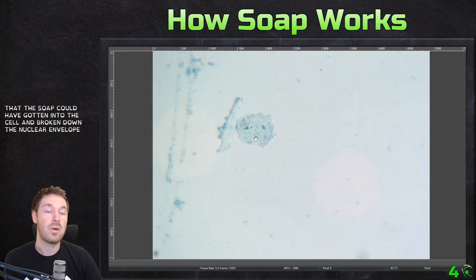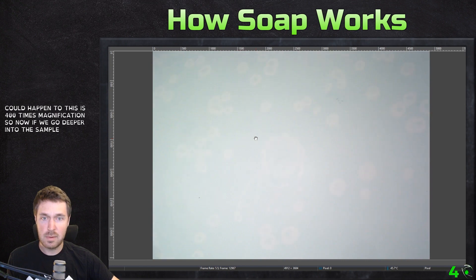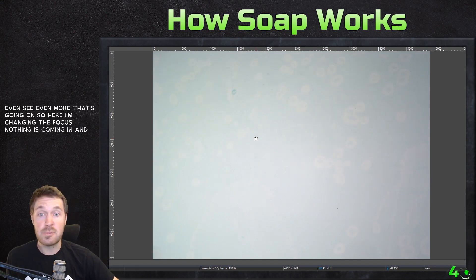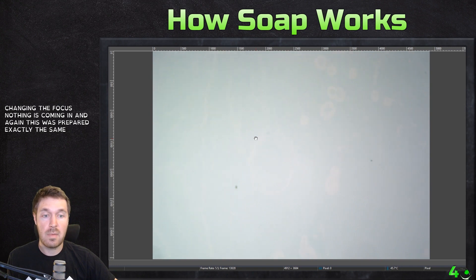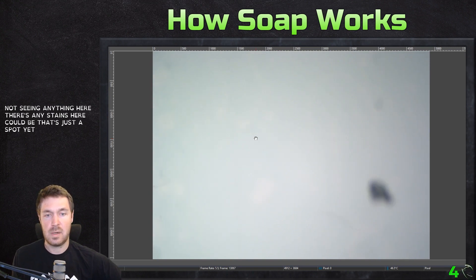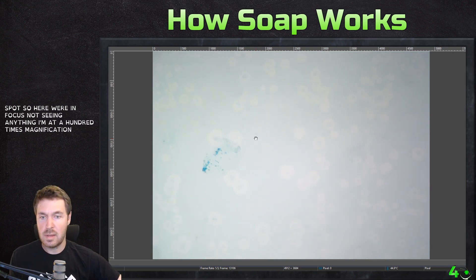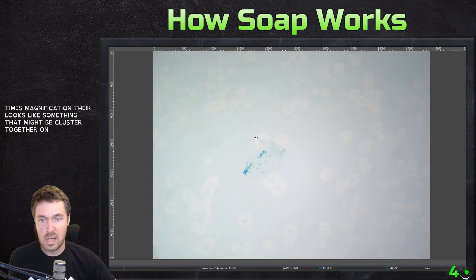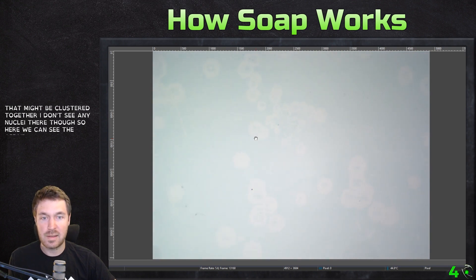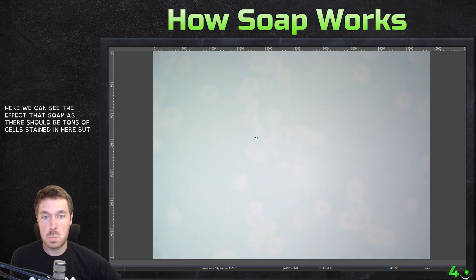So it broke down the nuclear envelope before it actually broke down the cell, which could happen. This is 400 times magnification. Now if we go deeper into the sample, we could see even more of this going on. Here I'm changing the focus — nothing is coming in. And again, this was prepared exactly the same. I am not seeing anything here. So here we're in focus — not seeing anything. I'm at 100 times magnification. There looks like something that might be clustered together, but I don't see any nuclei there. So here we can see the effect that soap has. There should be tons of cells stained in here, but nothing. There's a little blue spot there — we might see some stain, but that's from us releasing all the DNA.